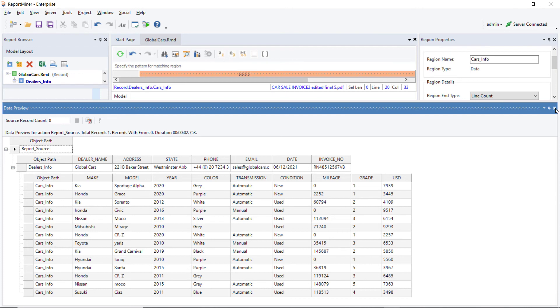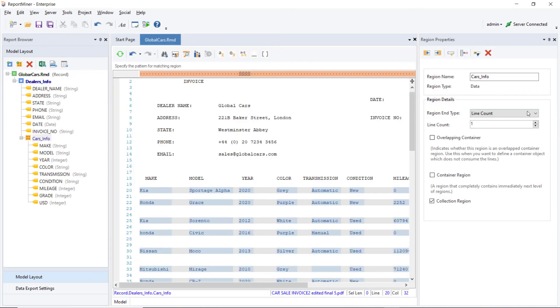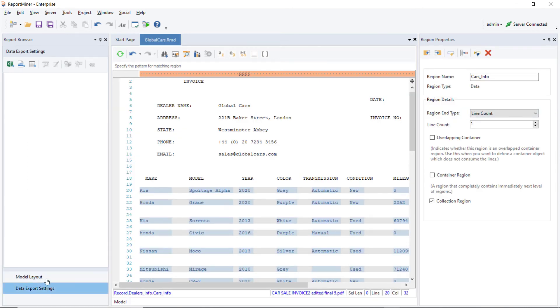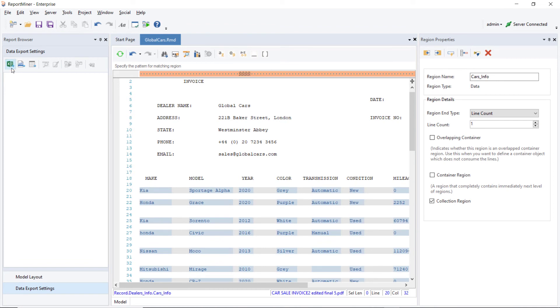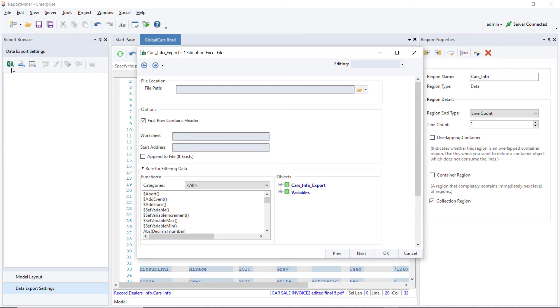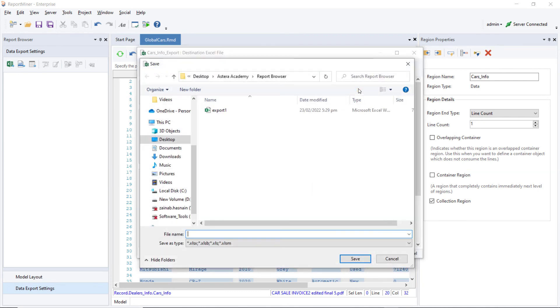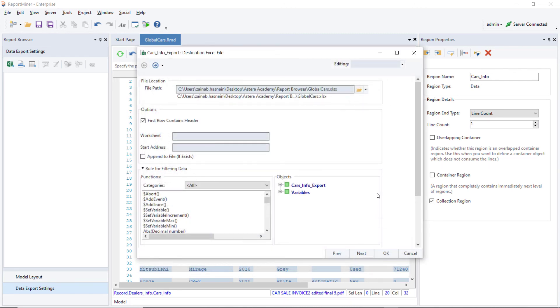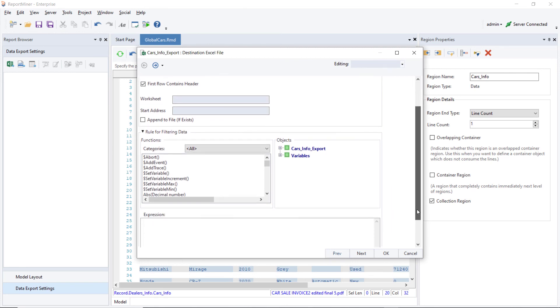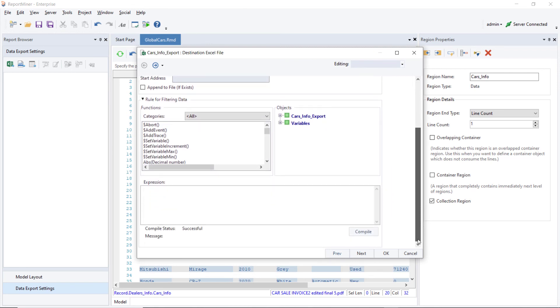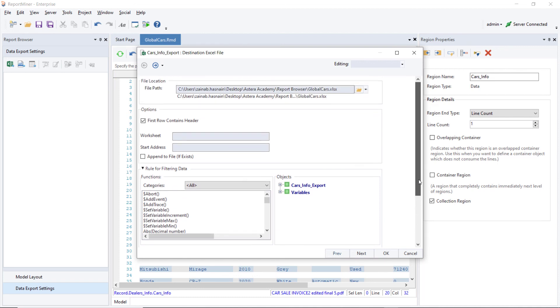Finally, you can export the data to a destination by clicking on the Create New Export setting and Run to Excel option in the Data Export Settings tab. Provide a path where you want to save the Excel file and give it an appropriate name. Click Save. You can further configure your export settings using these available options. Let's leave them as default for now and click OK.